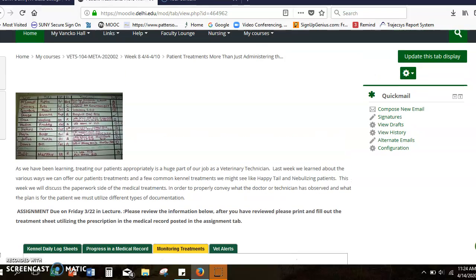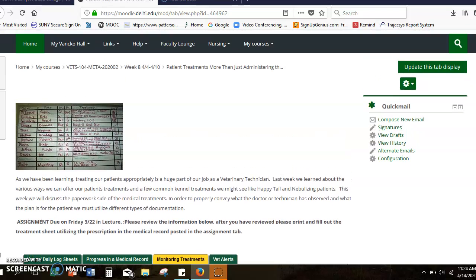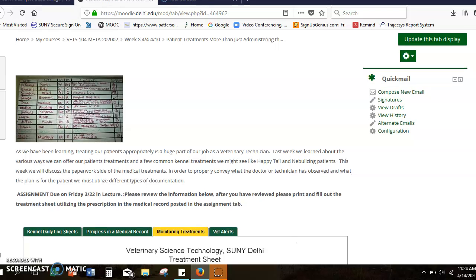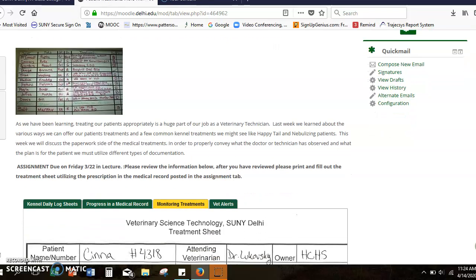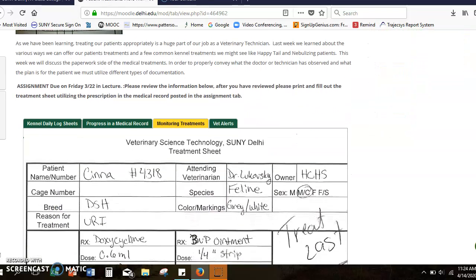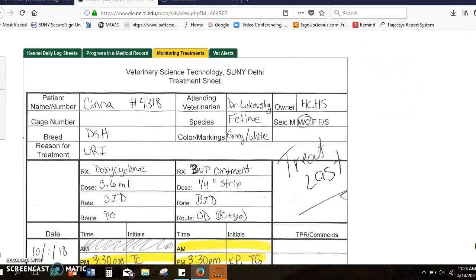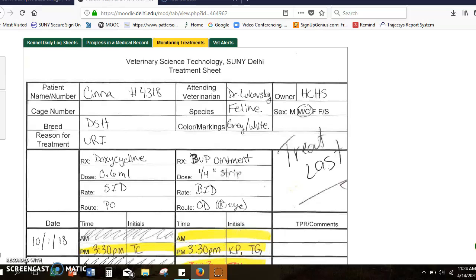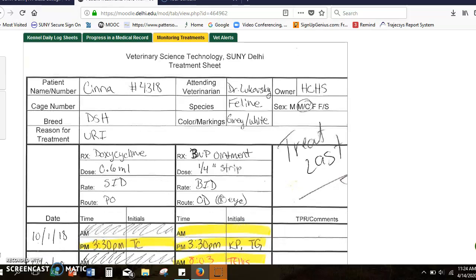So in the week 8 tab which is where I am right now in the monitoring treatments tab which I have pulled up right here there is an example of a treatment sheet. With this example of the treatment sheet, basically this is just a version that we use here at Delhi.